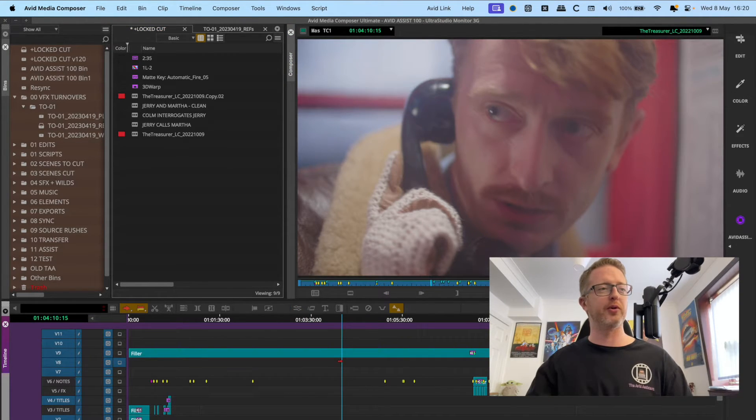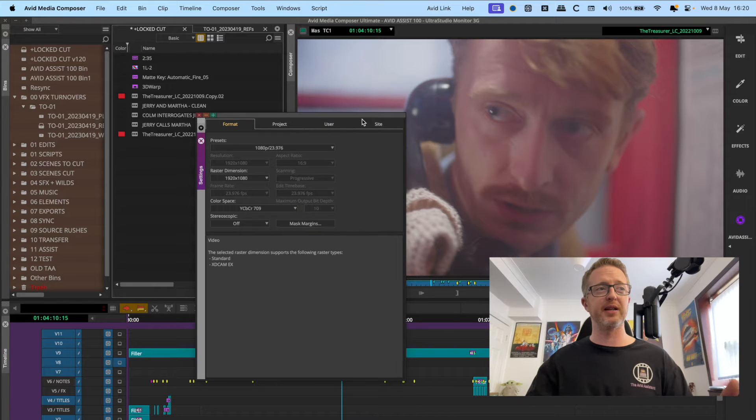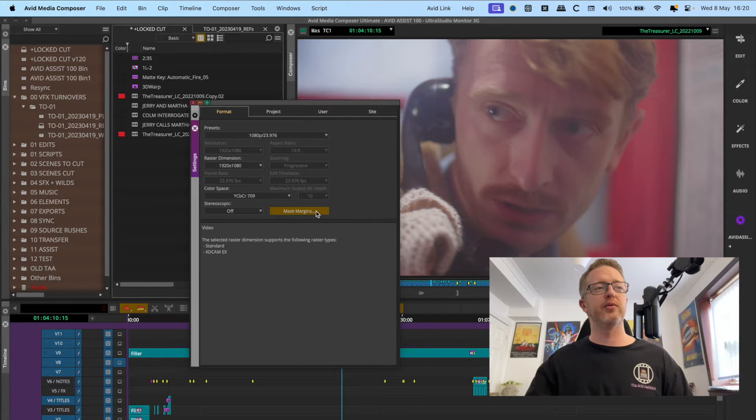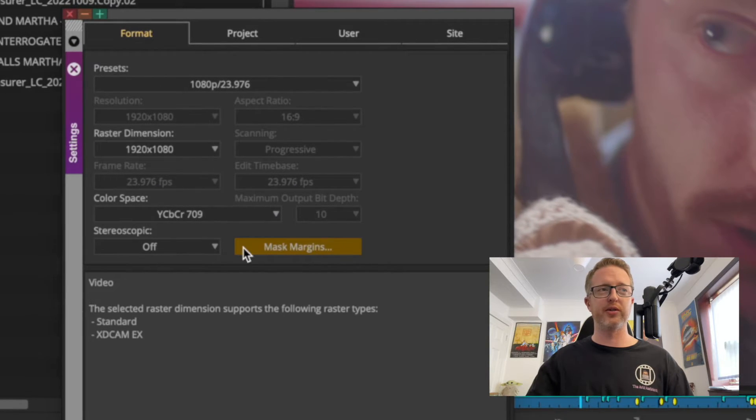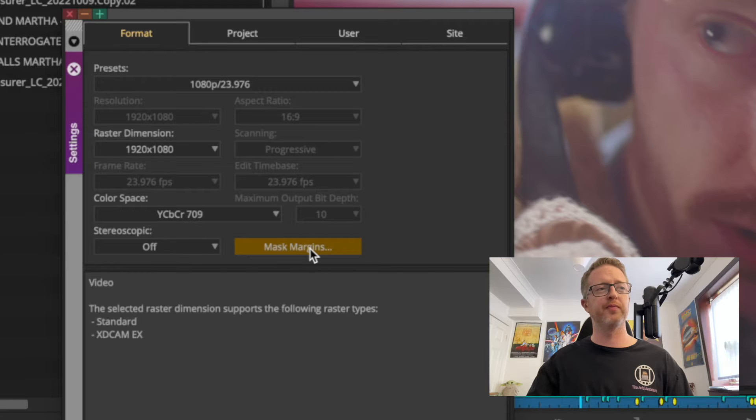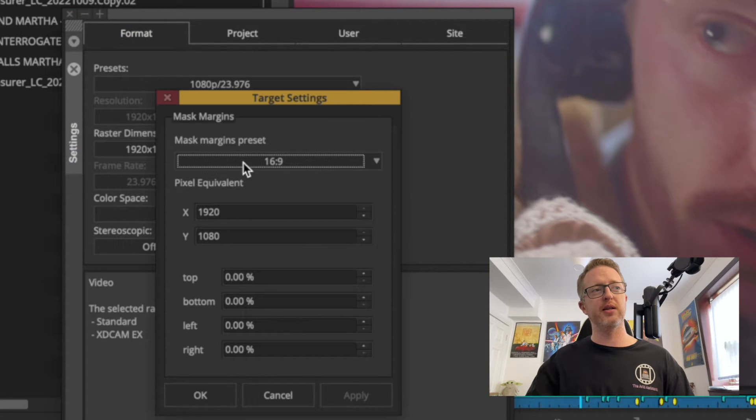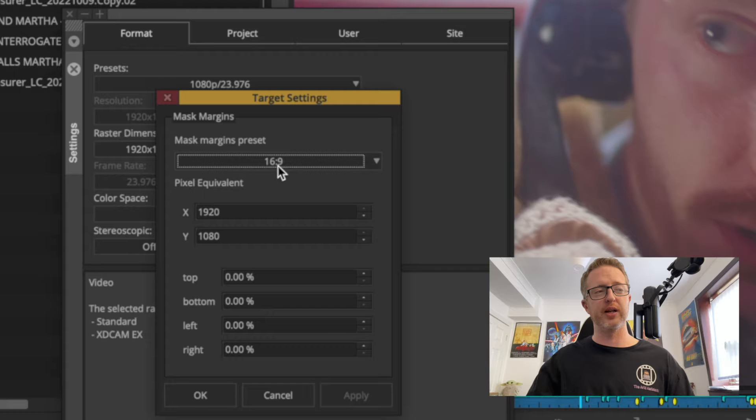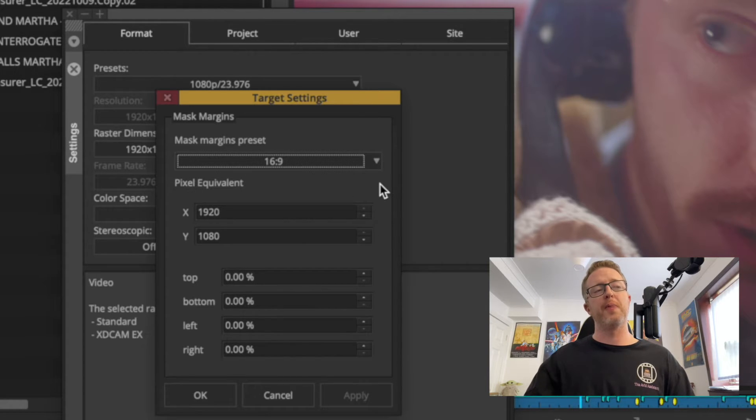So let me show you the more Avid approved way, and it's also just a really handy feature since it can be used for other things too. First things first, we're going to get rid of that anamorphic we just put on. Then I'm going to bring up settings window and click on mask margins down the bottom here of our settings.